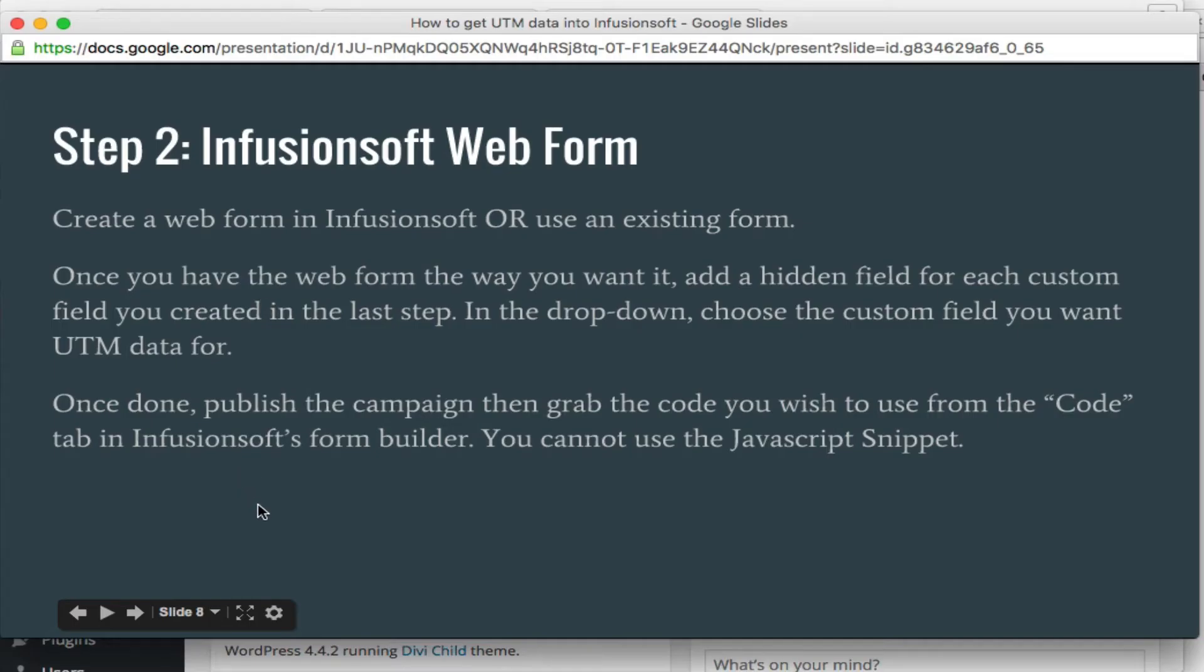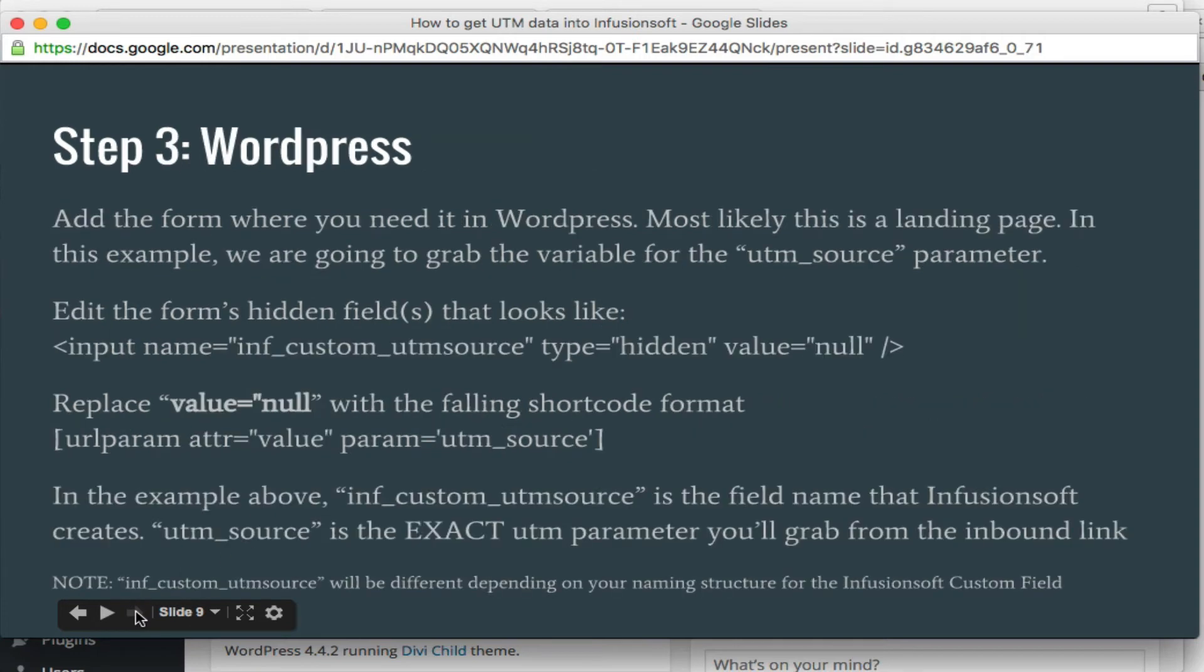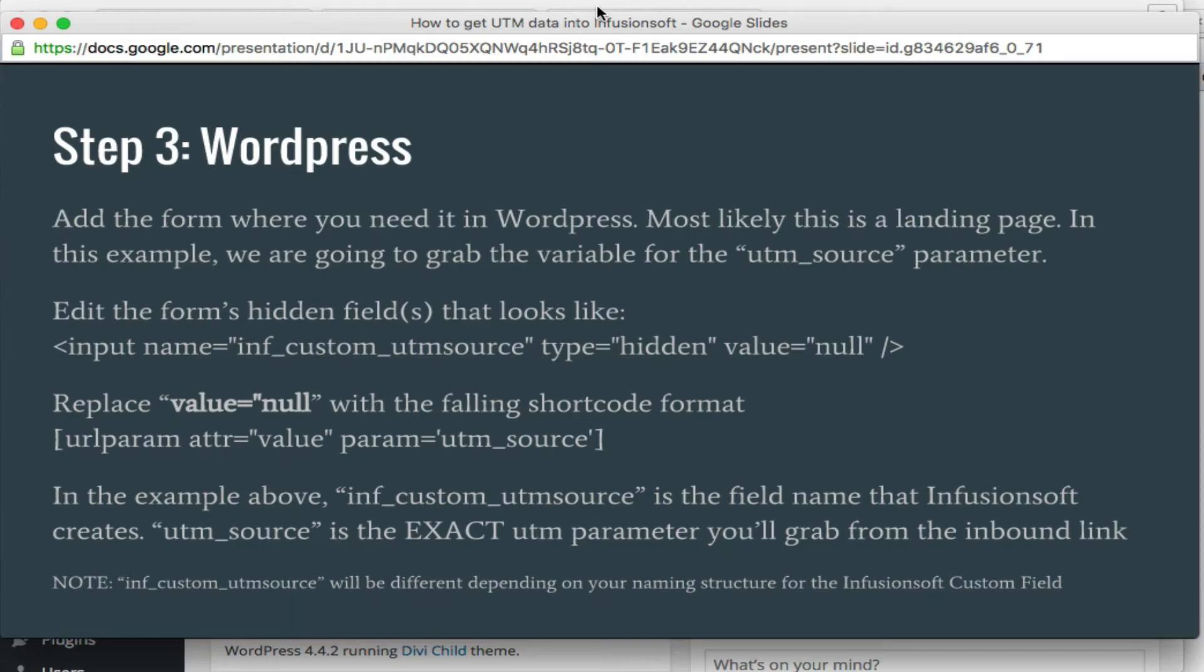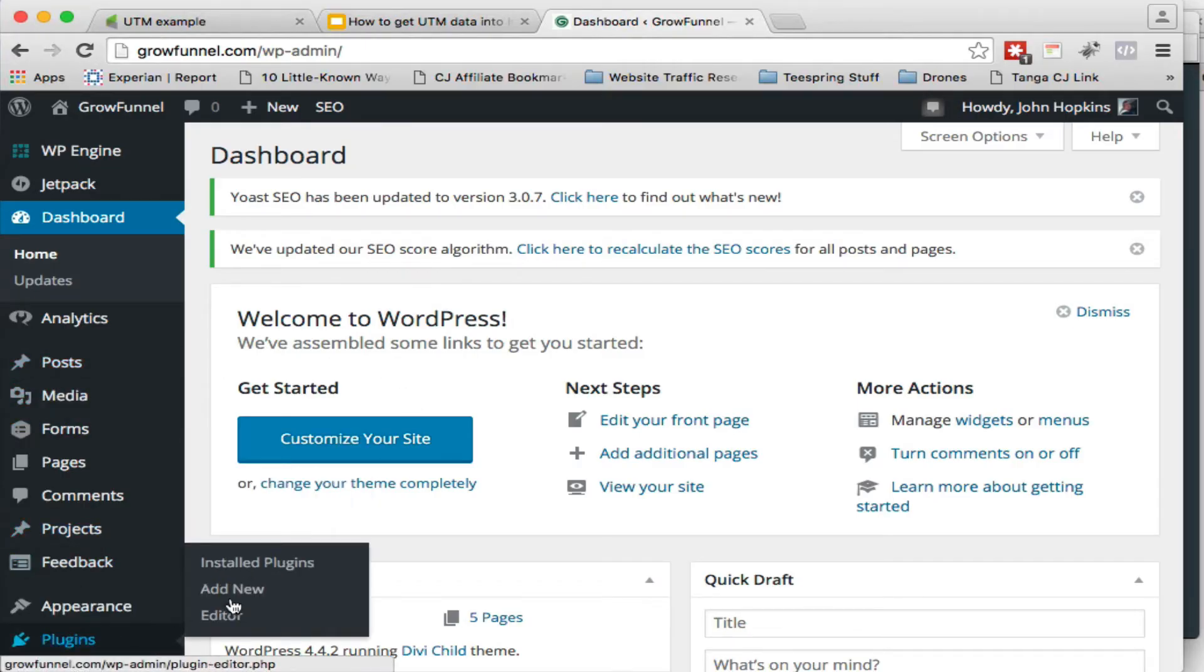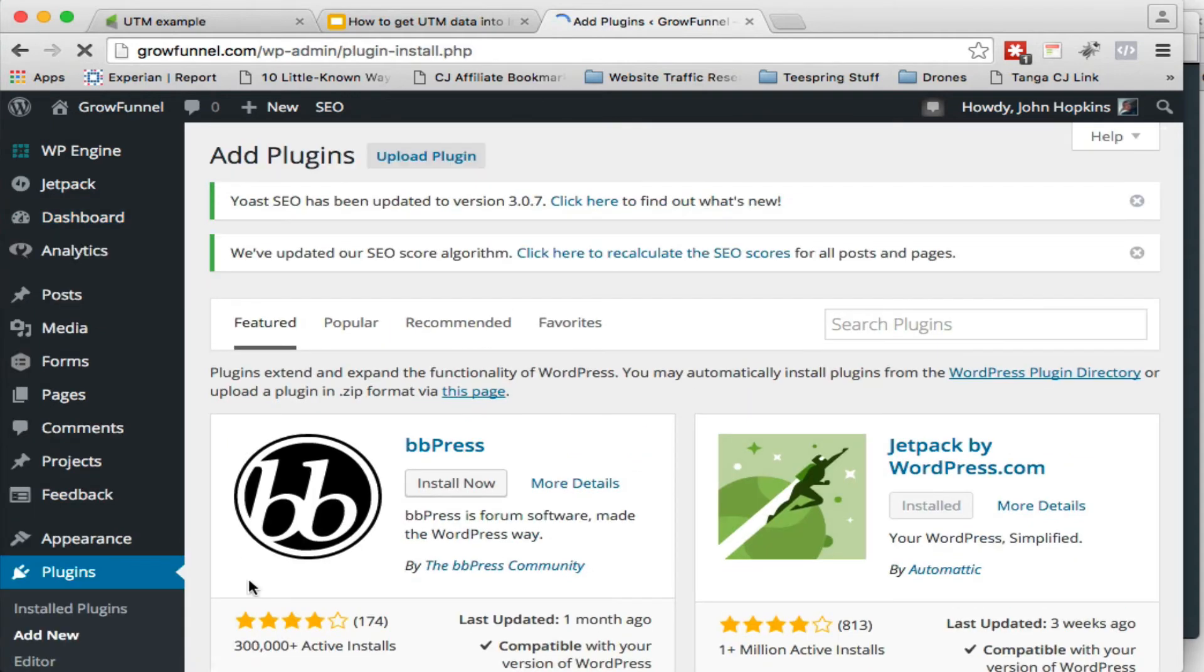All right. So here we are. We've created the web form. And now we're going to jump over to WordPress. And basically we're going to take that code and add it to WordPress. We need the plugin in place first. So let's go install that plugin real quick. I can show you where that is. It's pretty easy to find.